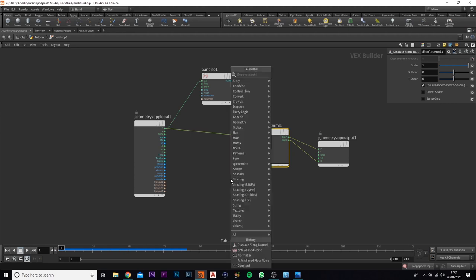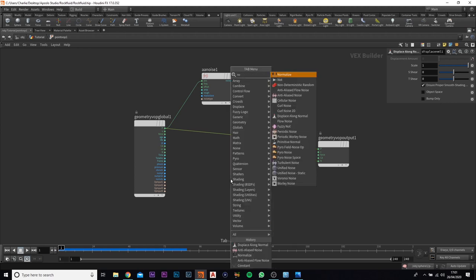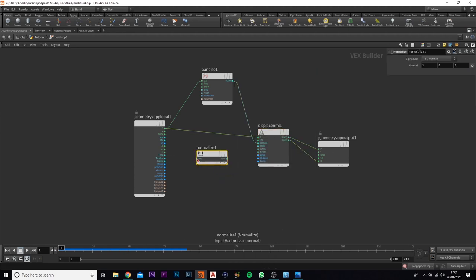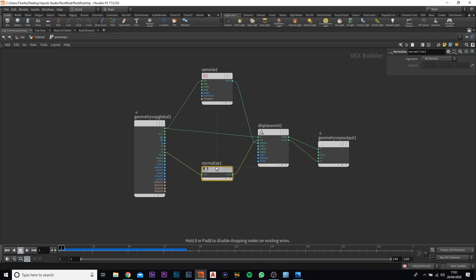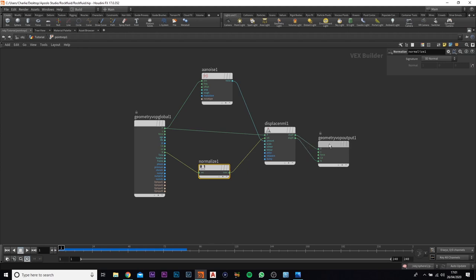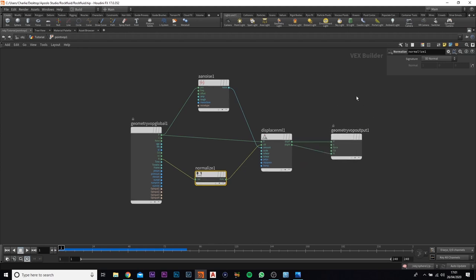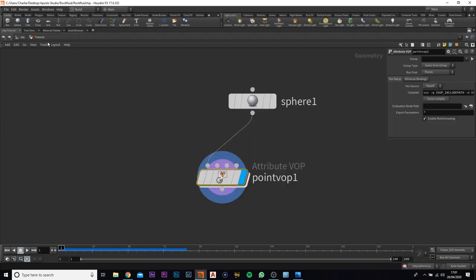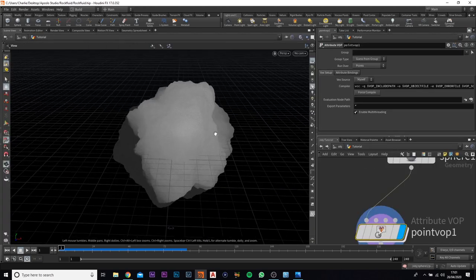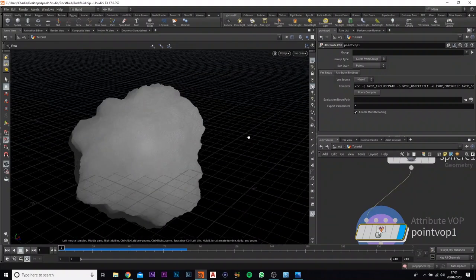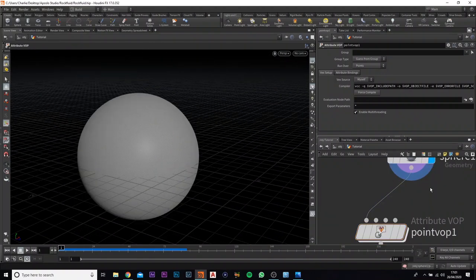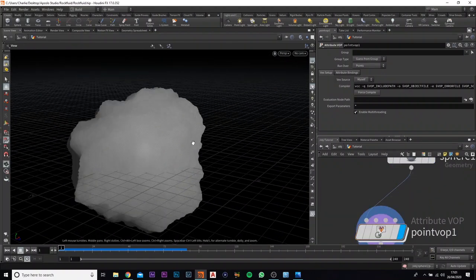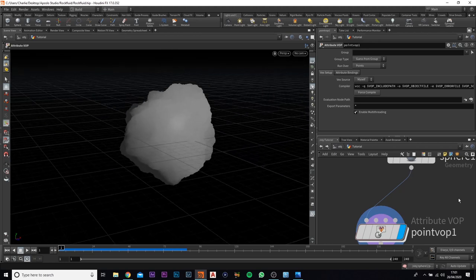We're also going to add in a normalize node. This is going to go to the end, and this one's going to go in between these two here. You can pause the video and copy what I've got. If we jump back out, we can show you what that looks like - and as you can see, that is exactly what we need.